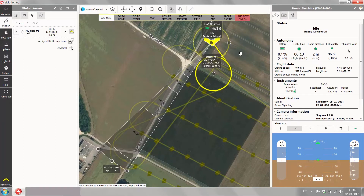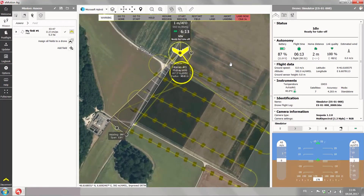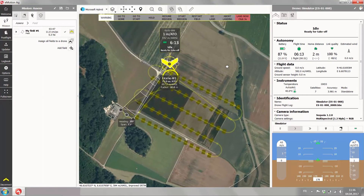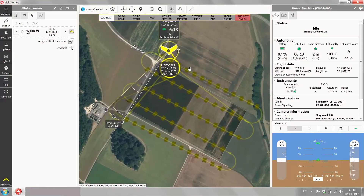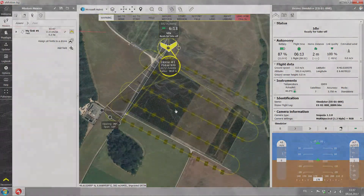And with this your simulation has finished. Now you know how much battery you exactly need — or at least more or less — and how such a flight with the EB looks like.